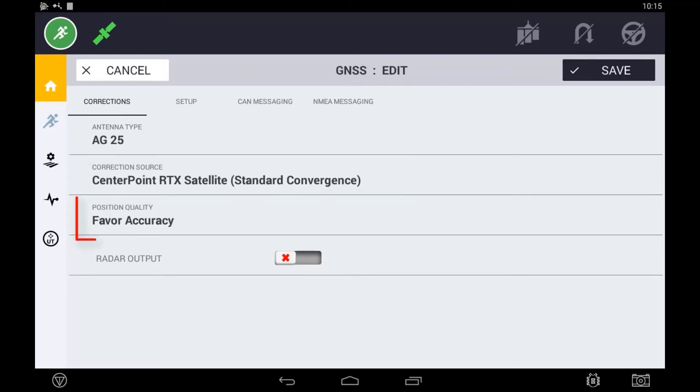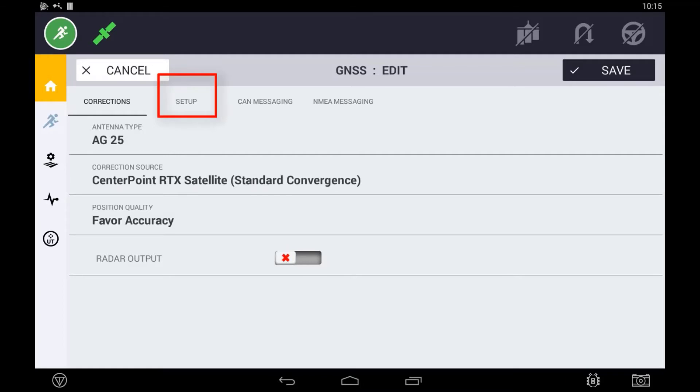The setting position quality is covered in the Autonomous Setup section of this chapter. To continue setting up RTX, go to the Setup tab.